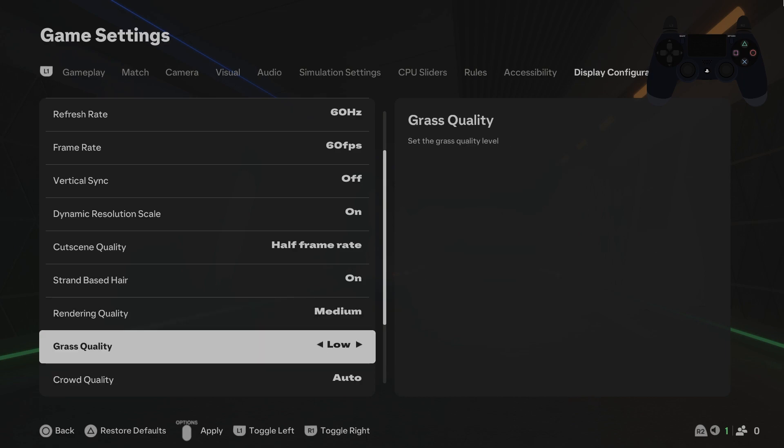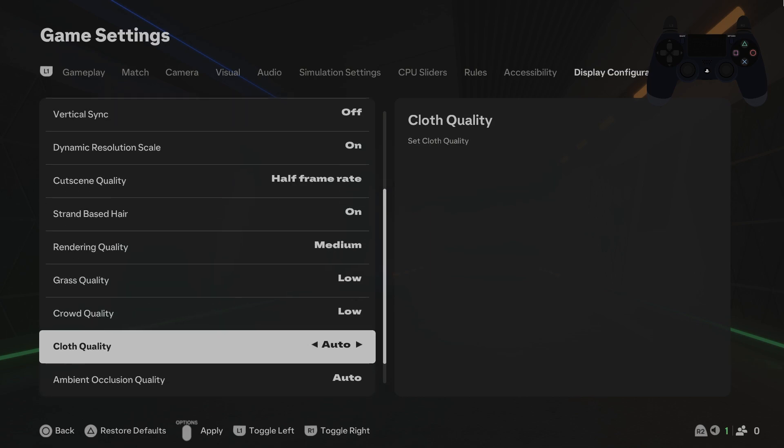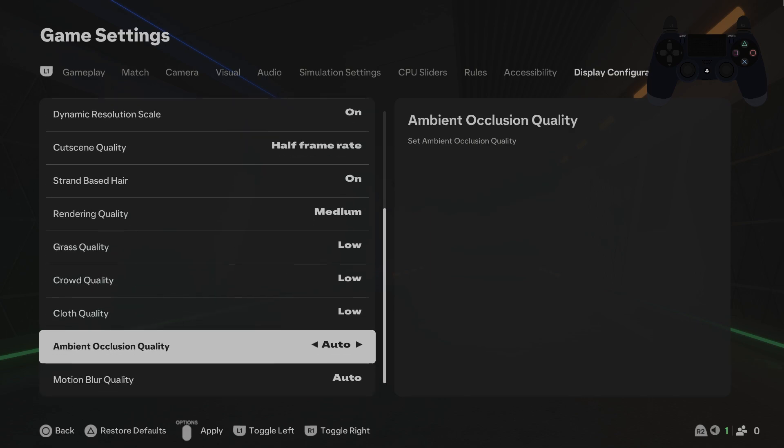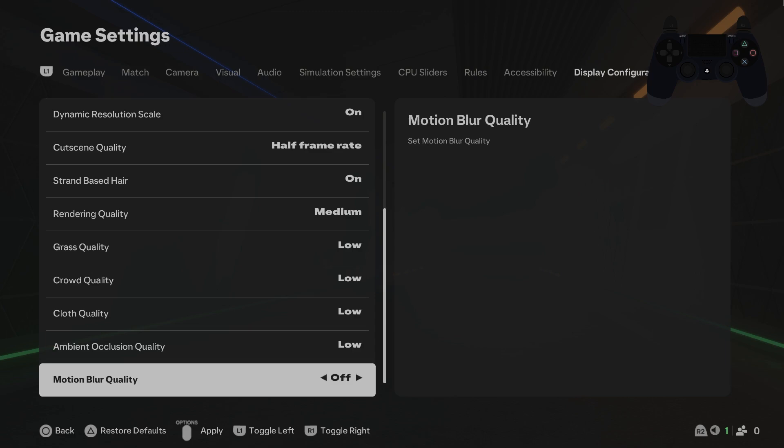Adjust grass quality to low. Adjust crowd quality to low. Adjust cloth quality to low. Adjust ambient occlusion quality to low. And in the end you can adjust motion blur quality to low.